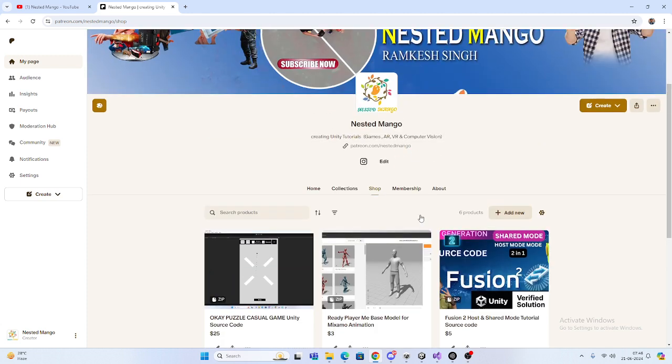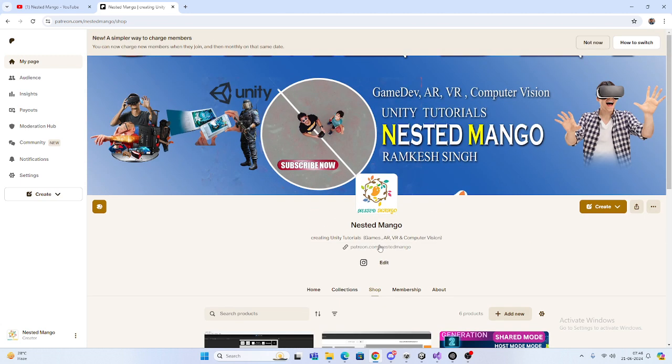Don't forget to support me on my Patreon page. Thank you so much for watching, have a good day. See you in the next video, bye bye, take care.